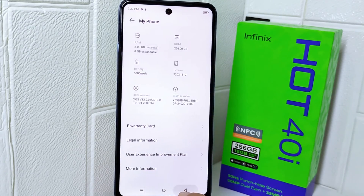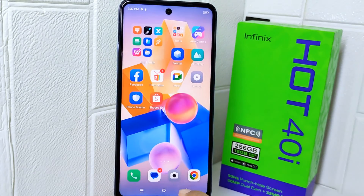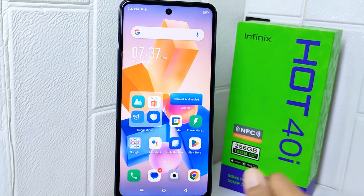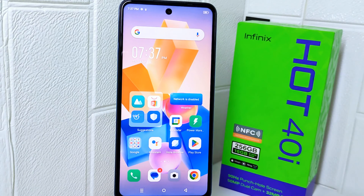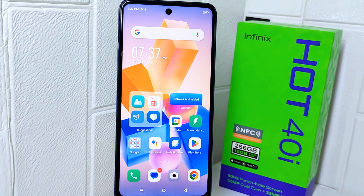That's the tutorial on how to check the IMEI number on the Infinix Hot 4 Pro device. If you found this video helpful, don't forget to like and subscribe to get other information from this channel.